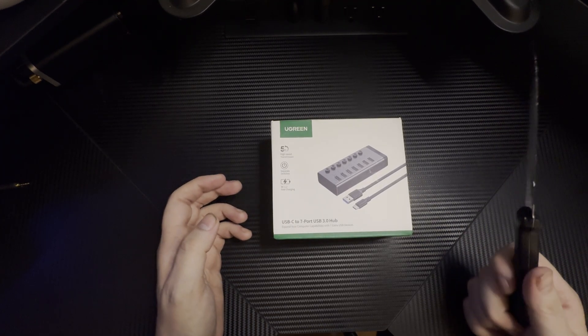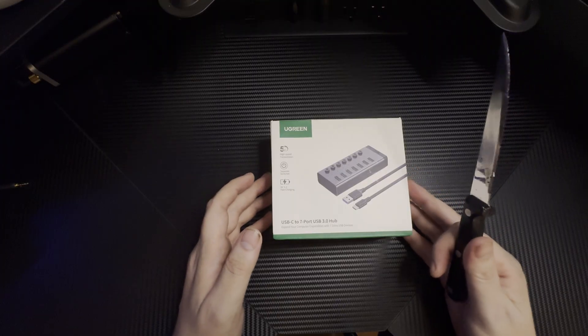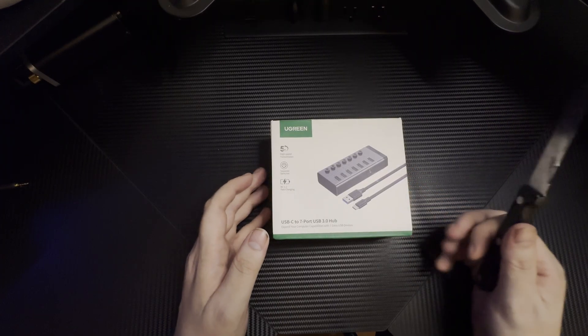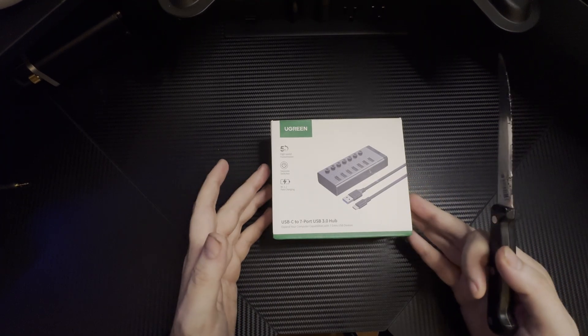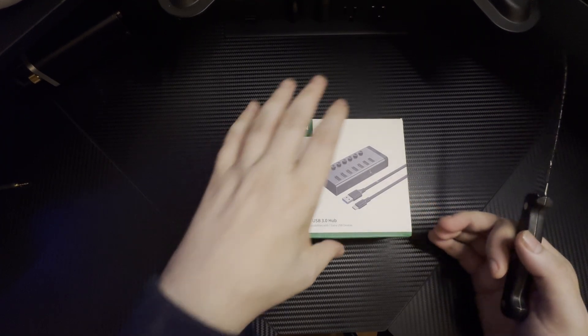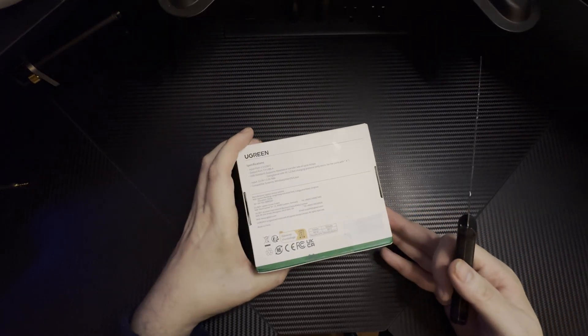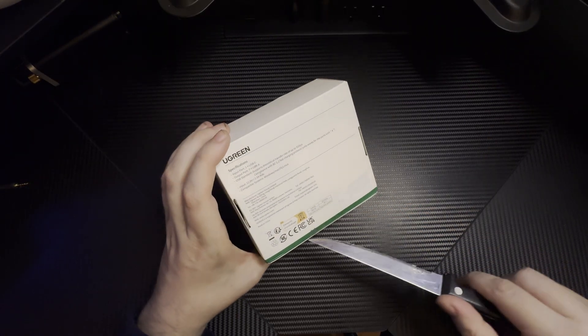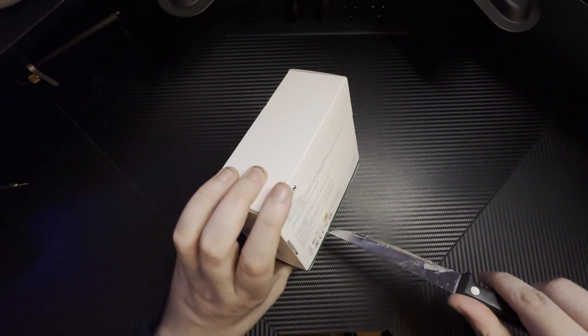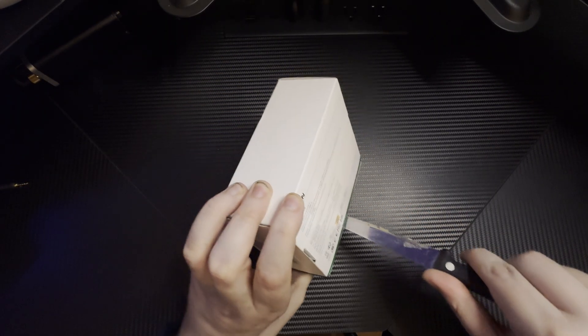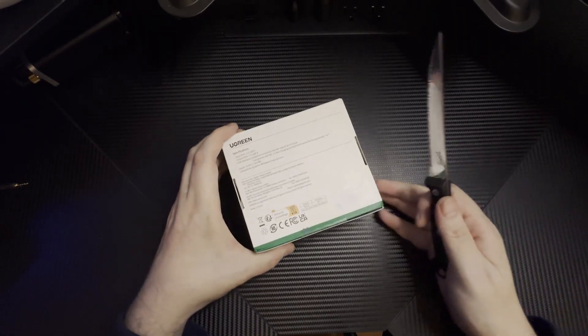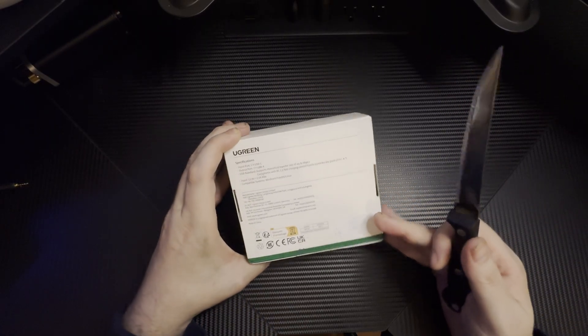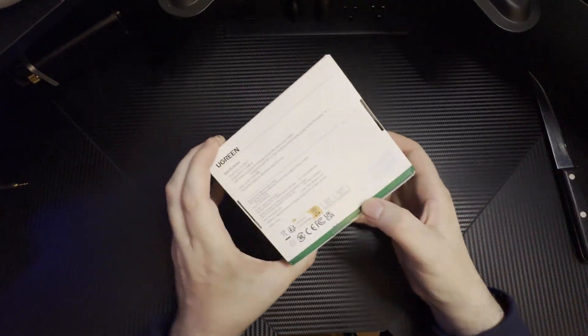I went through about seven or eight pages with a fixed budget around 40 dollars. I ended up finding this Ugreen hub. It's got seven ports in it, which is a lot more than the four that I had before.